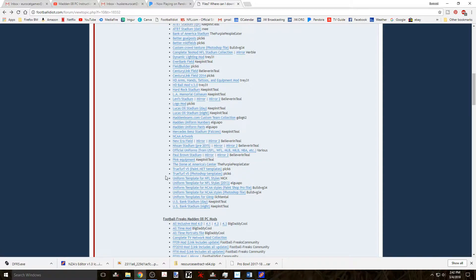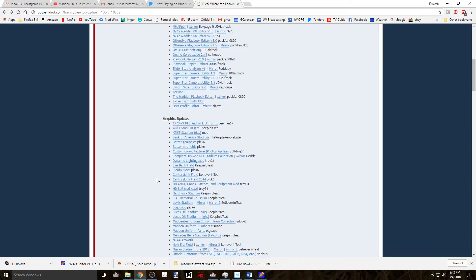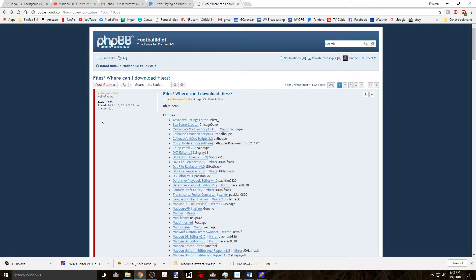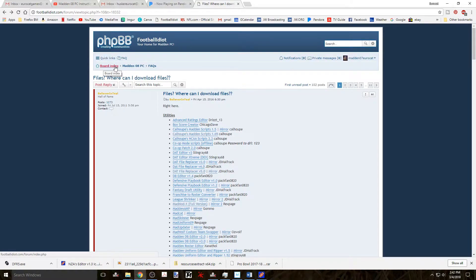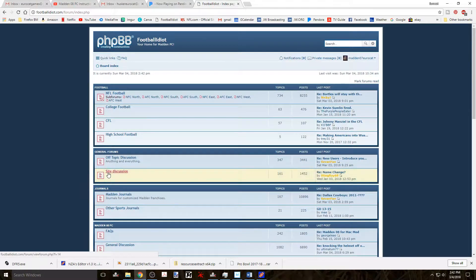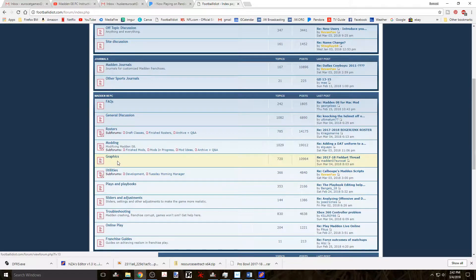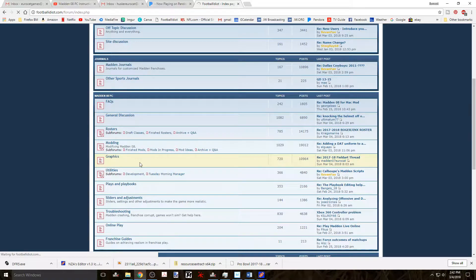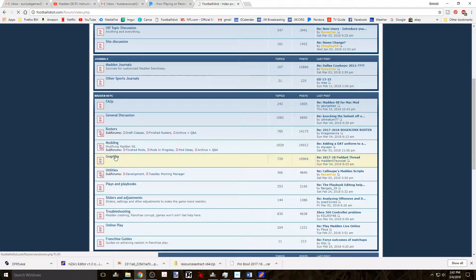I'll use his installation guide for this tutorial for the sake of example. We can go to the first page of his uniform thread under the graphics main subject on footballidiot.com. Here he has lots of cool things like the installation guide and both the 2016 and 2017 uniforms. You just click on the uniforms that you want to download and it'll take you right to the post for that particular uniform.